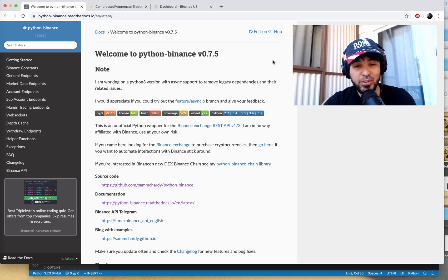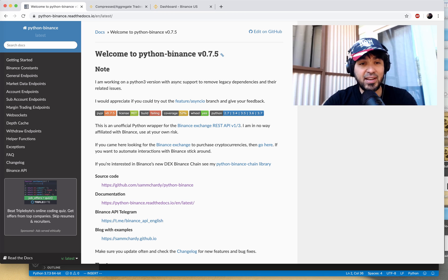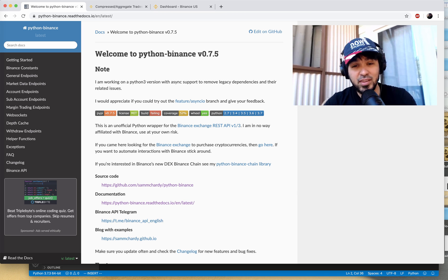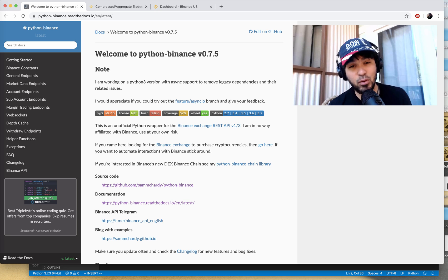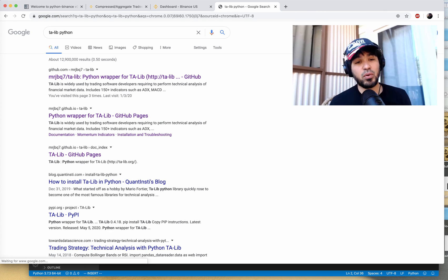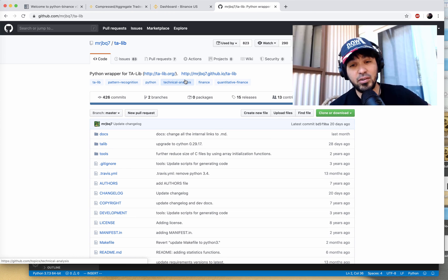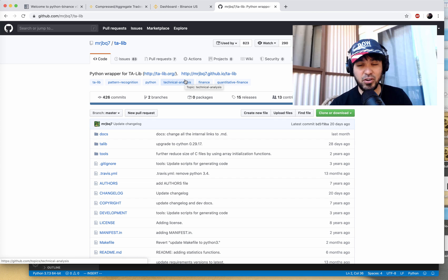Hey everyone, welcome back to another video and happy Memorial Day. Today we're going to continue the series on Binance by using the Python Binance package in order to retrieve current and historical candlestick data. We'll start by figuring out how to authenticate using our API key and API secret, then retrieve current candlesticks to initialize our lightweight charts from the last video, and download historical candlestick data to run through technical analysis libraries such as talib, hook up to backtrader, and backtest those indicators.